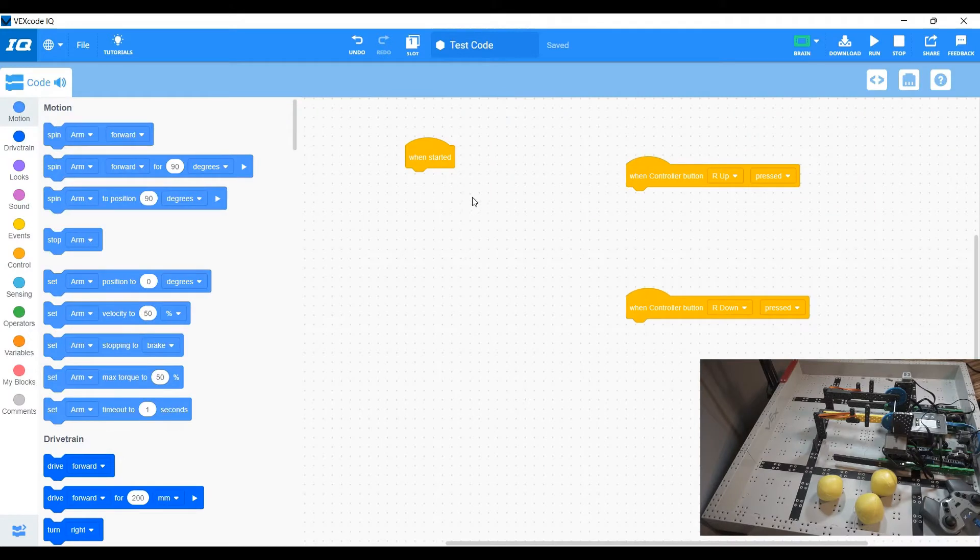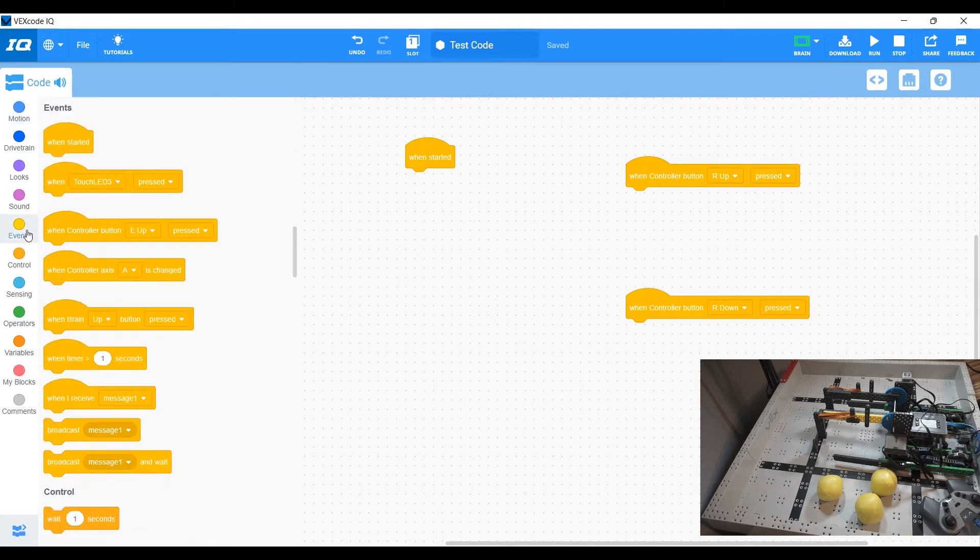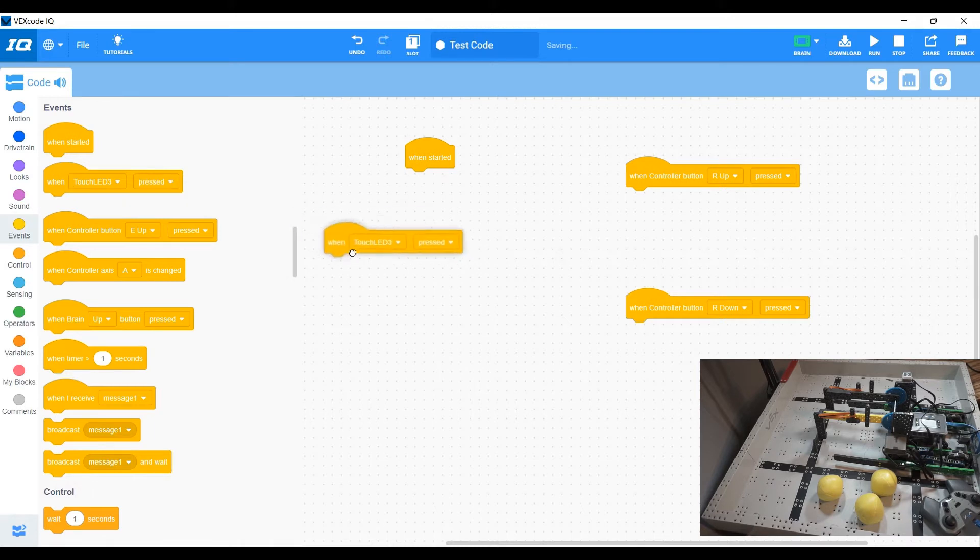We have a when started, when our up is pressed and when our down is pressed for now. Now these are all events and you just come to the events tab and you drag those on out like so.